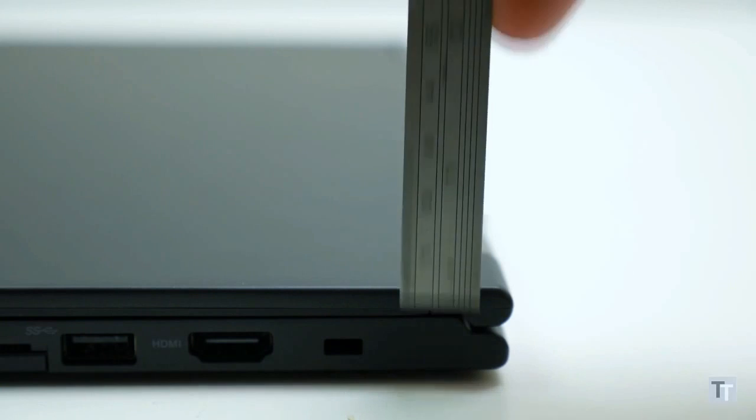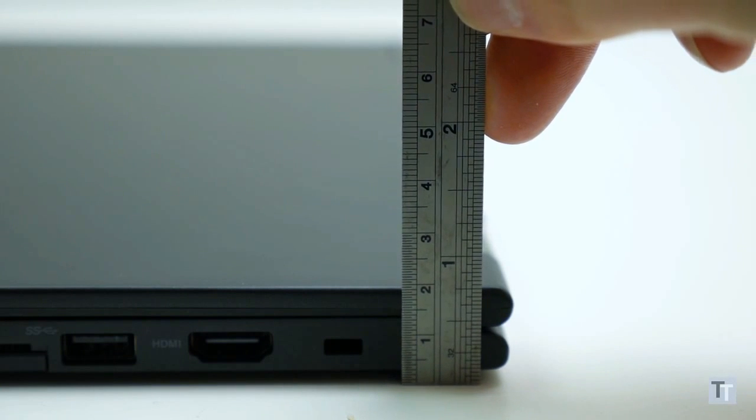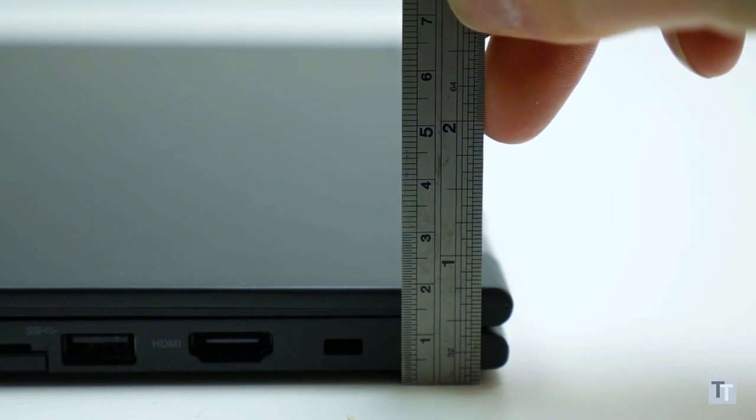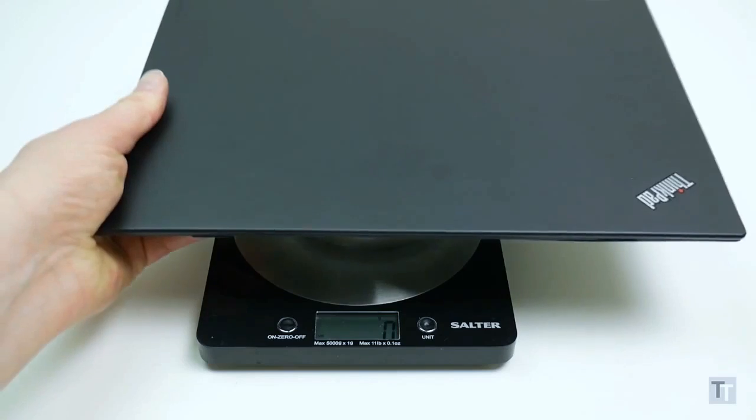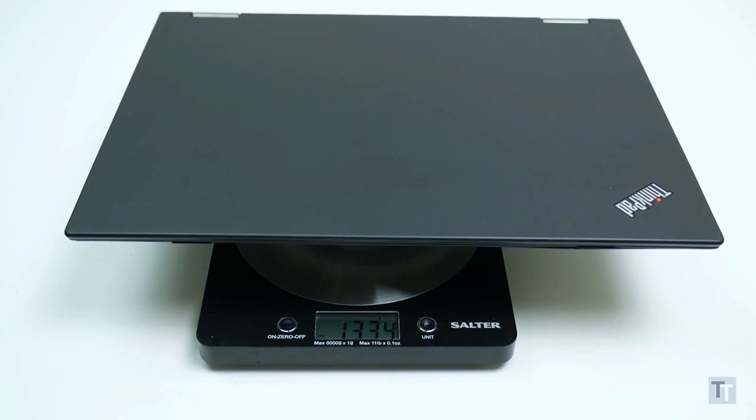That said, with dimensions of 309 x 220 x 17.8mm and weighing in at 1.32kg, it's in the same ballpark as most other slim and light laptops.